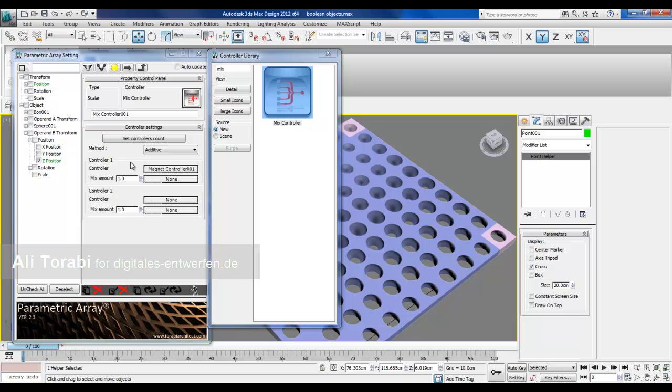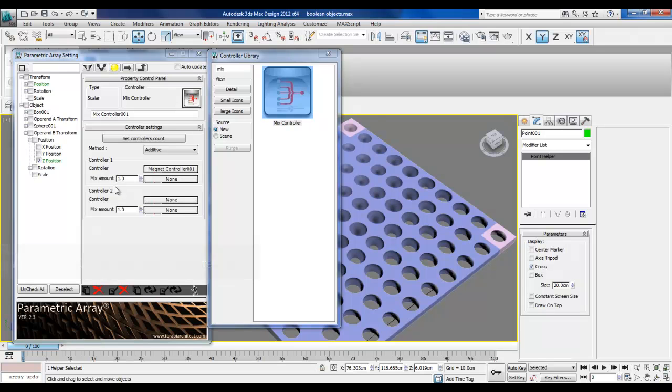So this is the mixed controller settings. And then suddenly you see our magnet controller as a subcontroller, controller 1. I can have two controllers in mixed controller. I can have even more if I want.